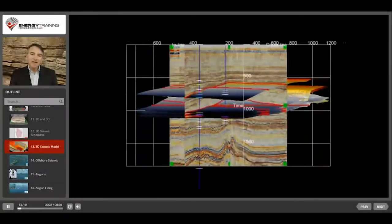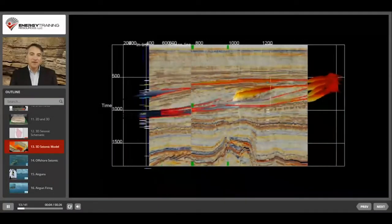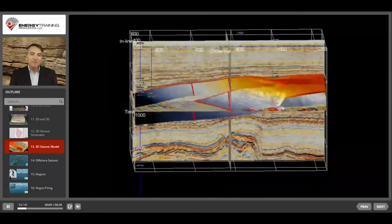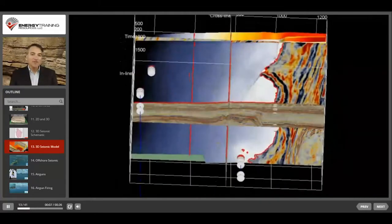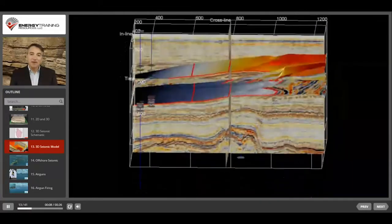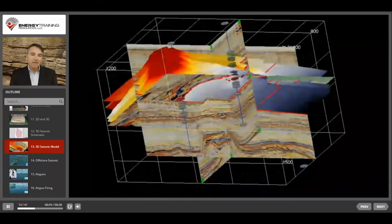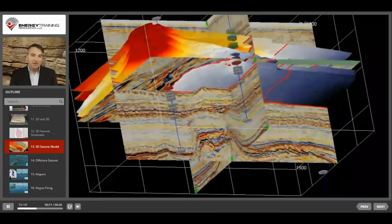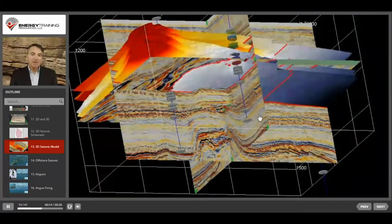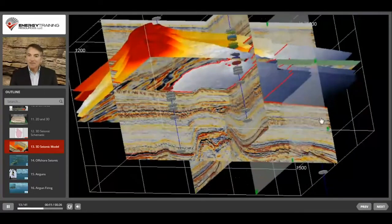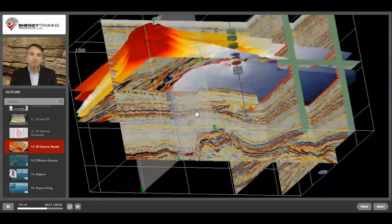The block of seismic created from a 3D survey can be viewed from any angle or cross section in order to better evaluate an area. 3D seismic costs more than 2D seismic, so it's primarily used in areas that are considered to have high potential.